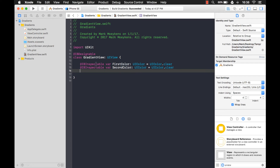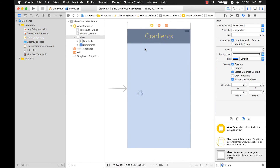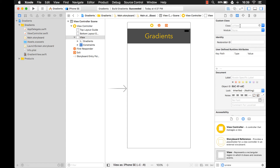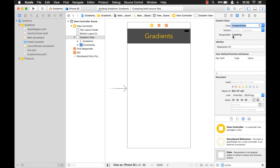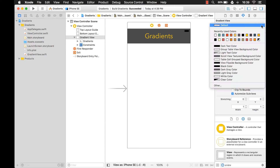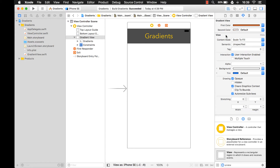Now we have two properties both with the @IBInspectable attribute. So if I come to the storyboard, right now this view is a type of UIView. If I click on the class dropdown I'll see GradientView, which is also a type of UIView but with more functionality added on top. I'll select that and it will update. Now if I come over to the attributes inspector, I'll see I have firstColor and secondColor. But right now changing the colors doesn't do anything — it's not changing the gradient because we haven't written that code yet.